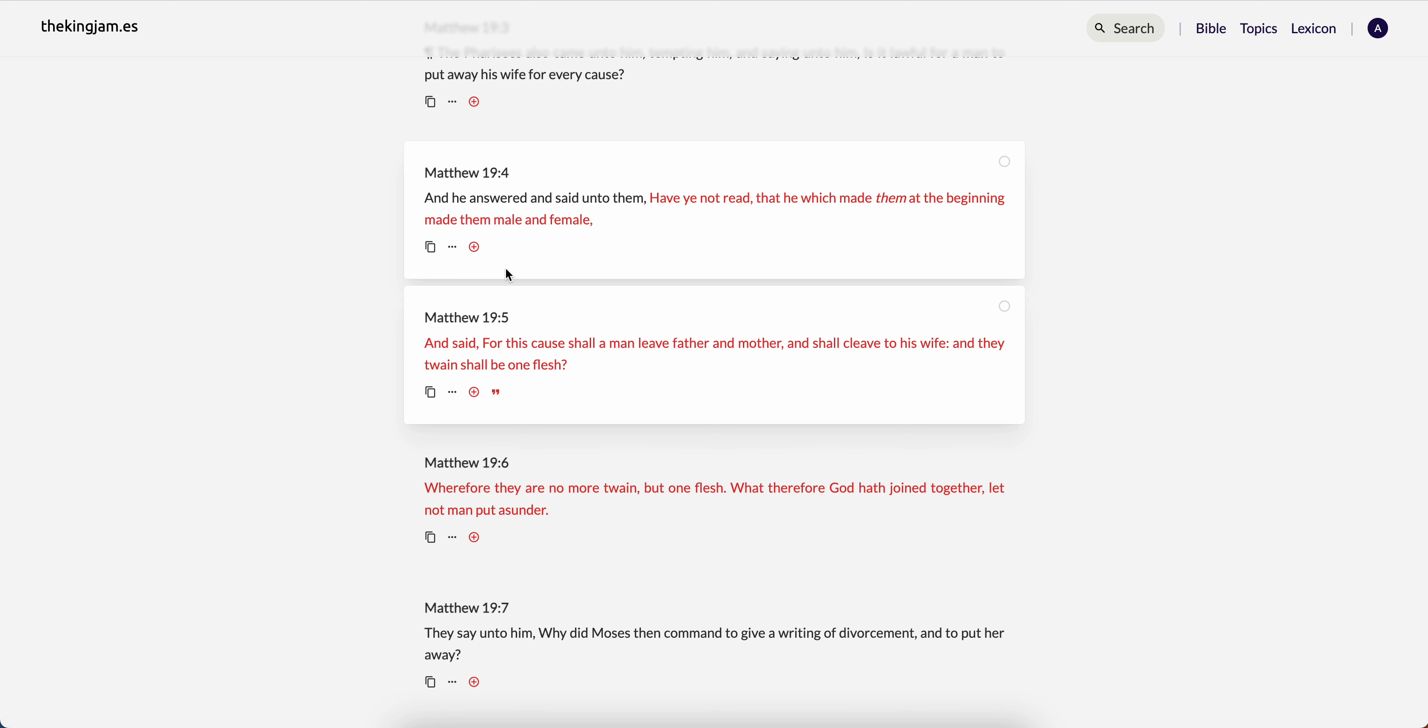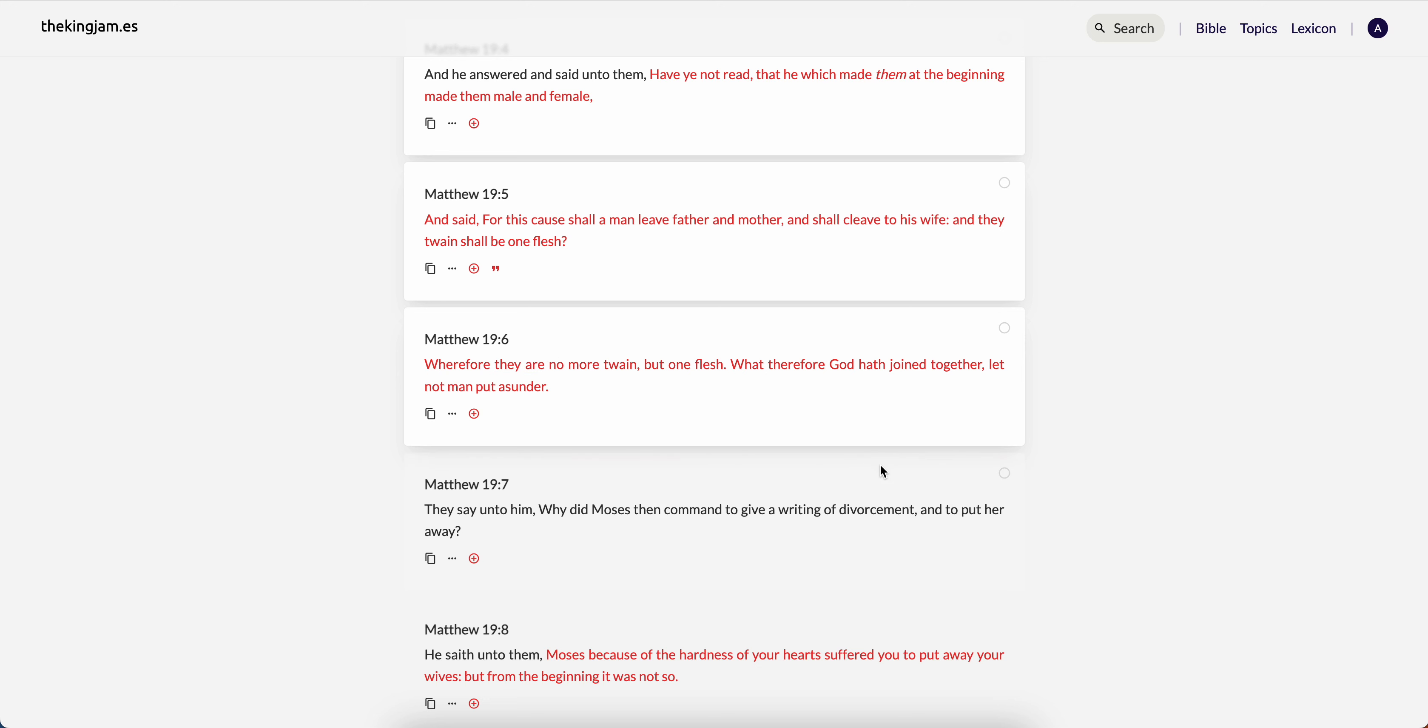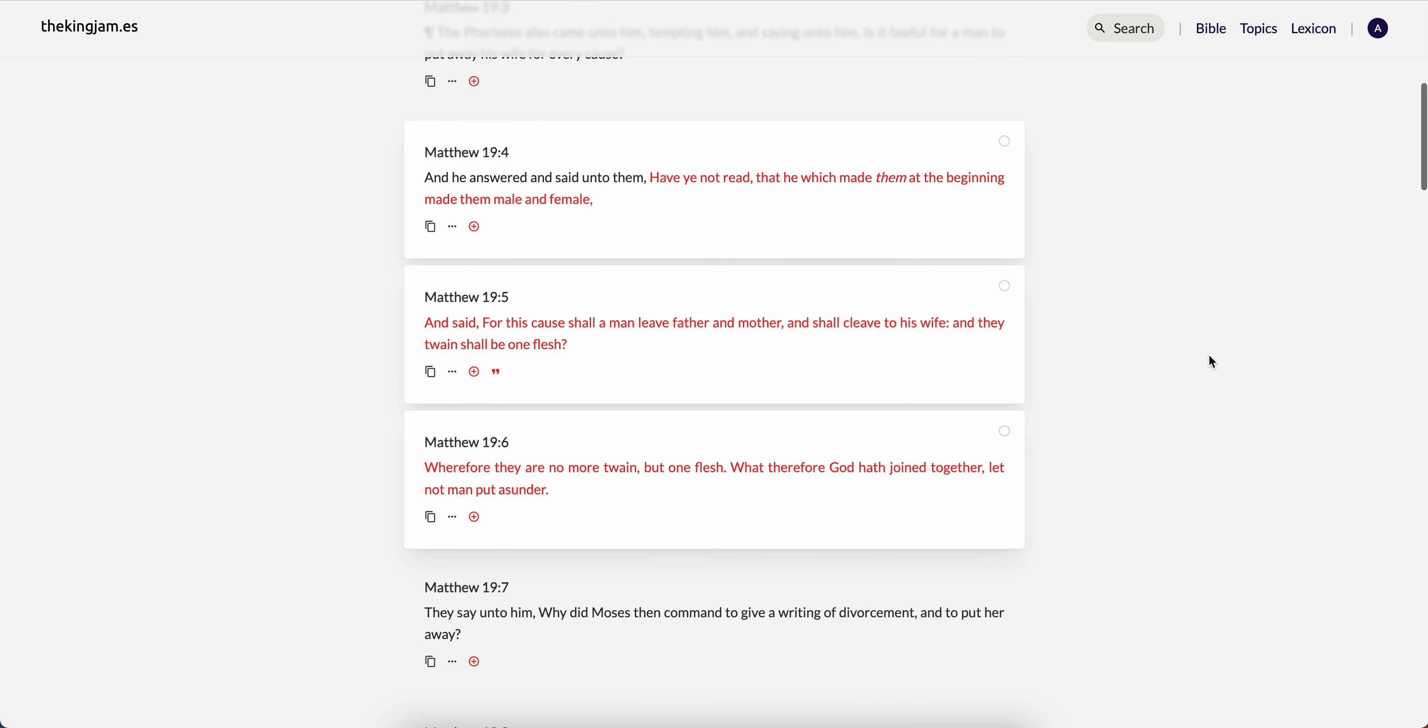Matthew 19 verse 4: And he answered and said unto them have you not read that he which made them at the beginning made them male and female and said for this cause shall a man leave father and mother shall cleave to his wife and they twain shall be one flesh. Wherefore there are no more twain, so there are no more two, but one flesh. What therefore who the most high hath joined together let no man put asunder.